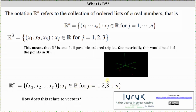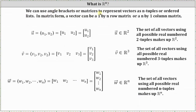So you might be asking, how does this relate to vectors, since you're taking linear algebra? We can use angle brackets or matrices to represent vectors as n-tuples or ordered lists. In matrix form, a vector can be a one-by-n row matrix or an n-by-one column matrix. So if we consider vector u that has two components, we can write the vector using angle brackets, a row matrix, or column matrix. Because vector u has two components, vector u is in R², and the set of all vectors using all possible real numbered two-tuples, or ordered pairs, makes up R².